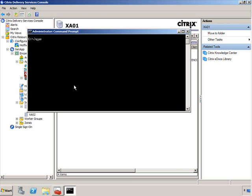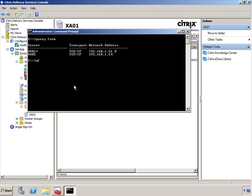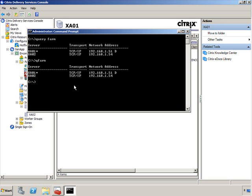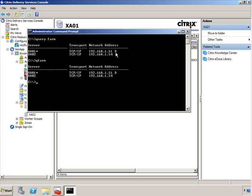Now, the command that we told you that you're going to be using most of the time is going to be the query command. So if we start off with query farm or qfarm, I can show you that both of them work. It gives you a lot of information. It's basically telling you which XenApp servers you have in the farm. And you'll notice here that the XenApp server that's been assigned or that's been elected, the data collector, has a star next to it. And it has the designation of D for data collector here as well. It's showing you basically what the transport is for this particular server and the network address. So some good information just by you doing the qfarm command.